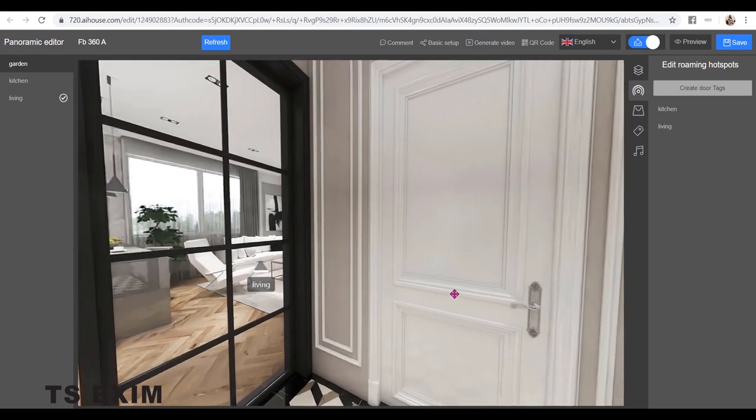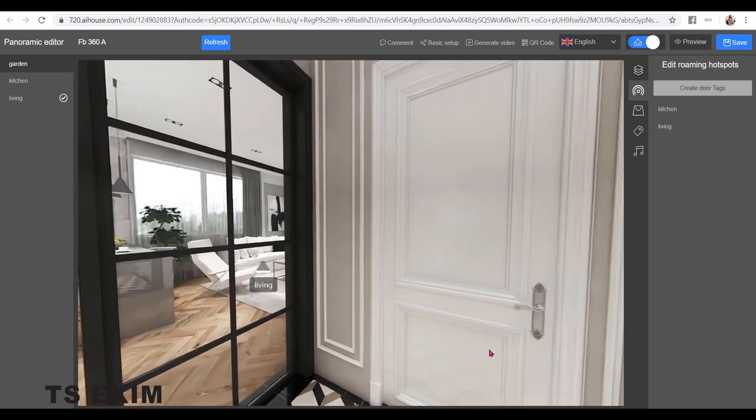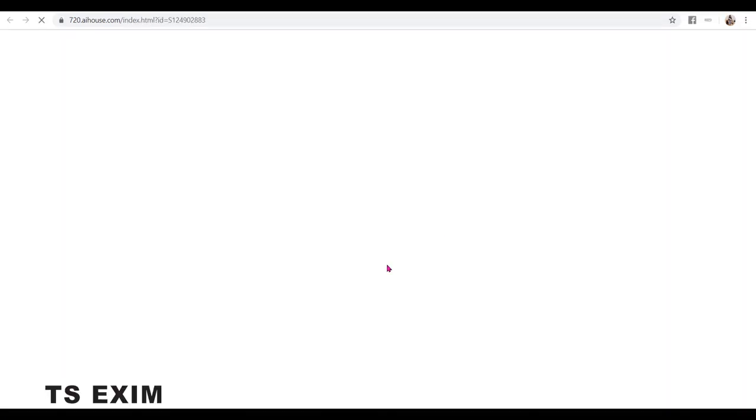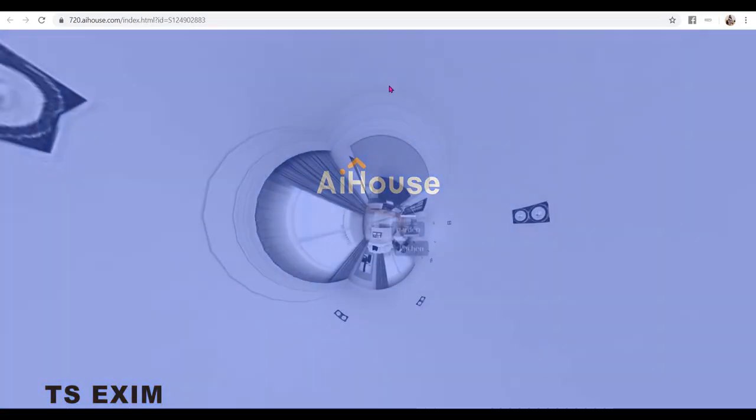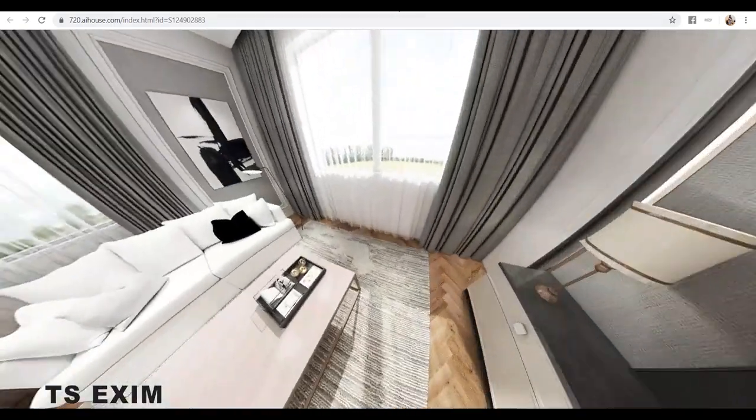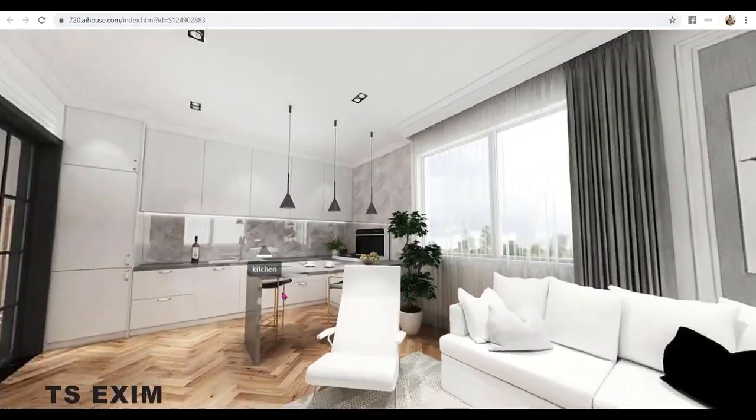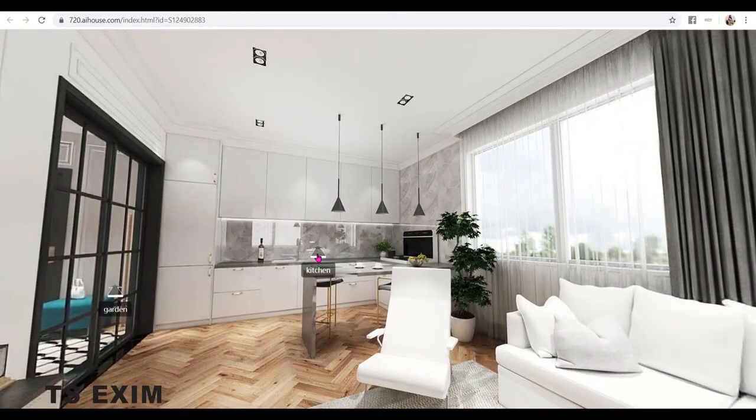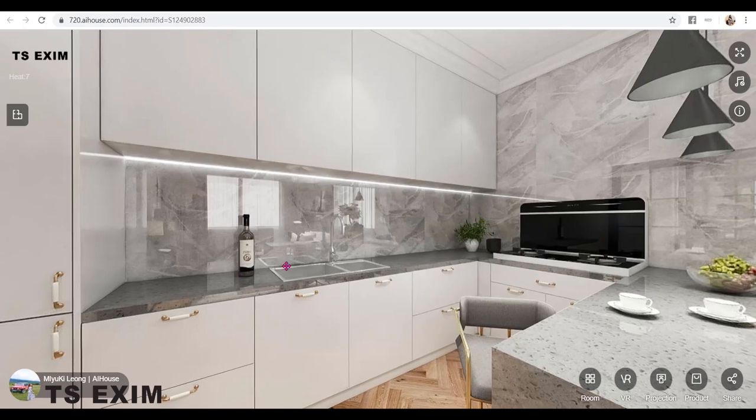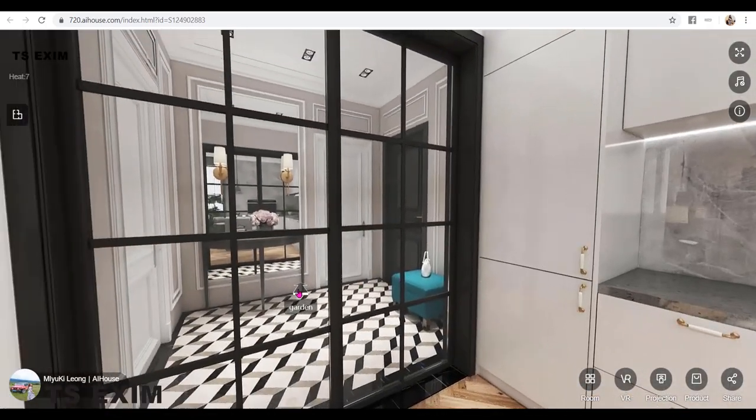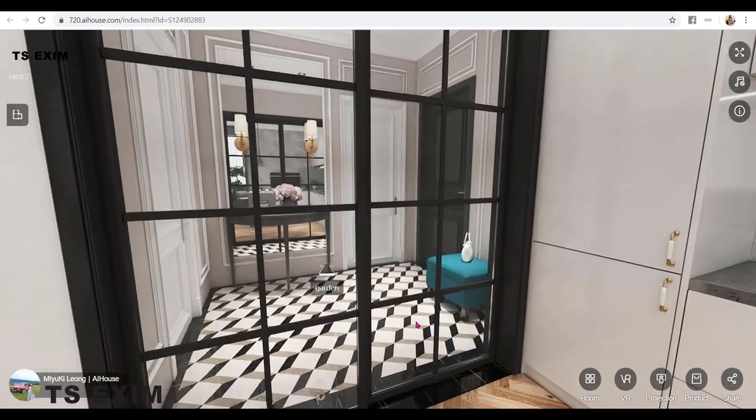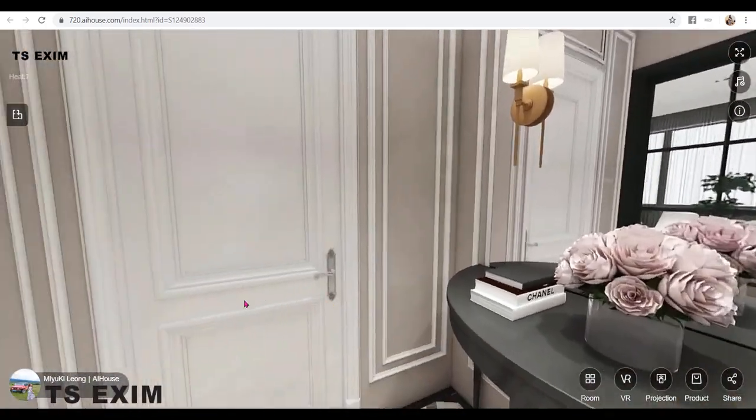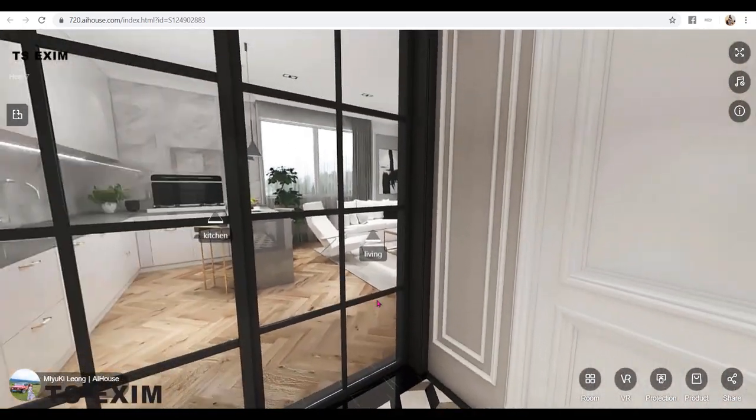Alright, so I've done all the hotspots. Now let's save and preview. So from the living room I want to go to the kitchen. And from the kitchen I want to go to the garden. Just click on the hotspot, then you will be directed to the room.